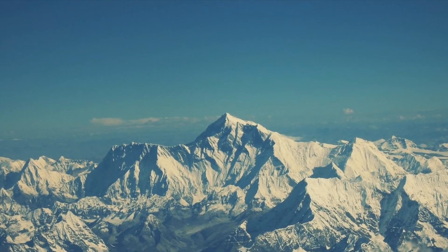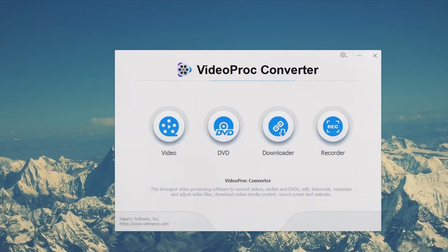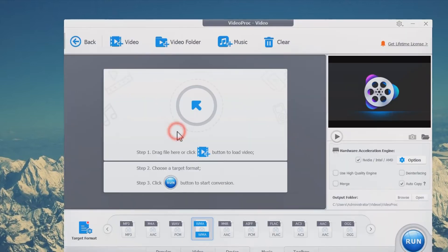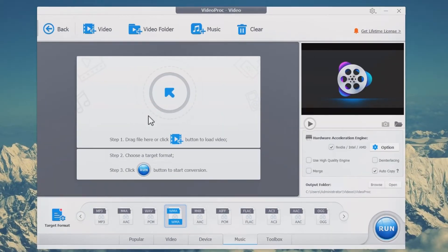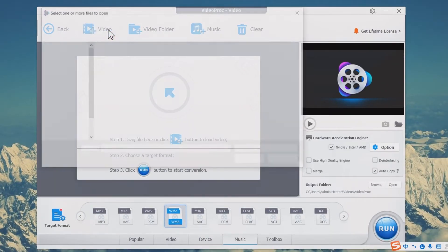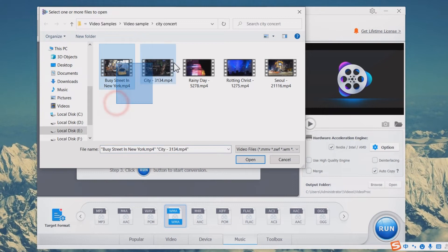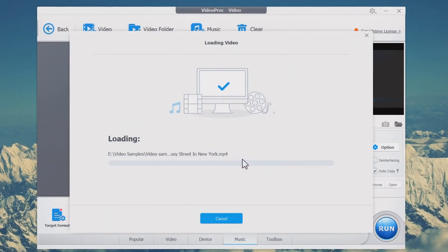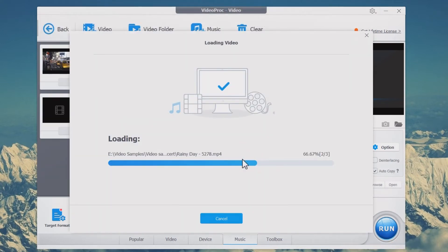Step 1: Open VideoProc Converter and hit the Video tab. Click plus video or plus video folder to upload your videos. You can also drag and drop your videos here.